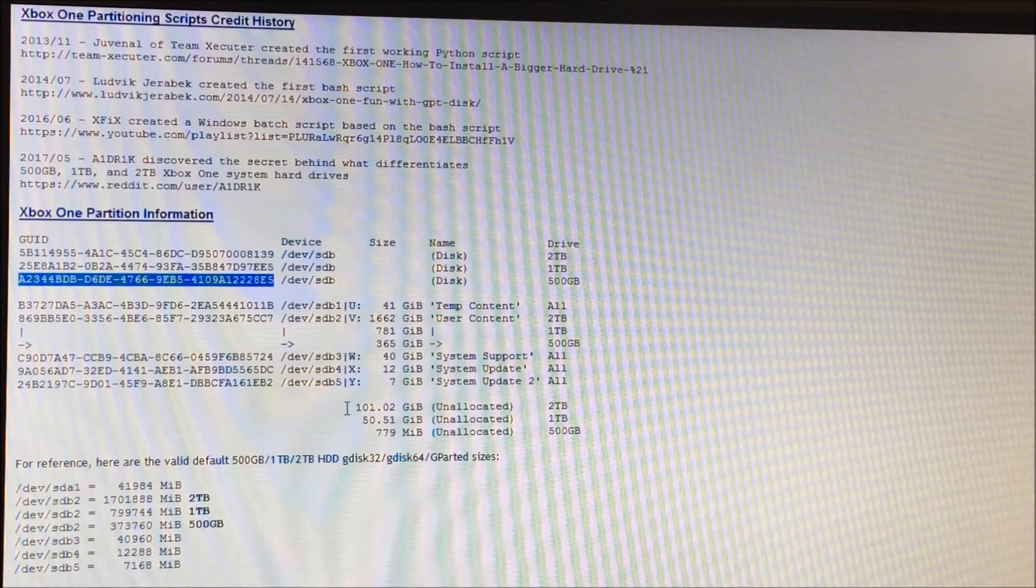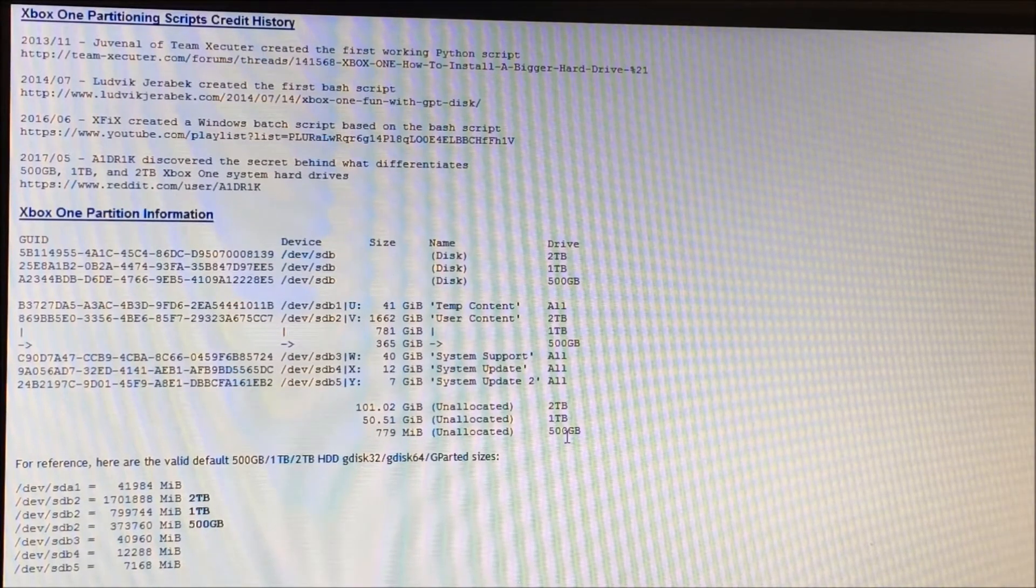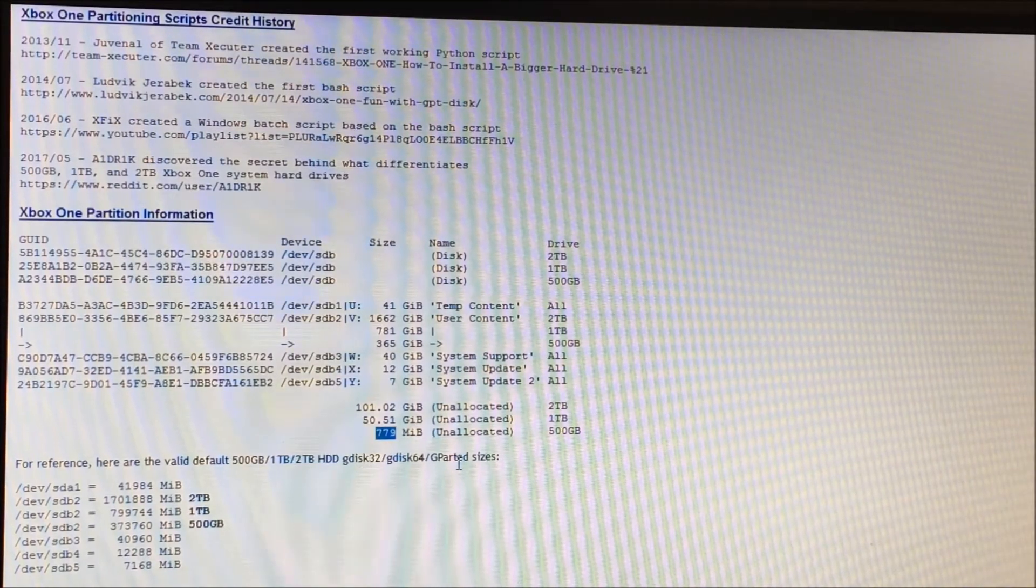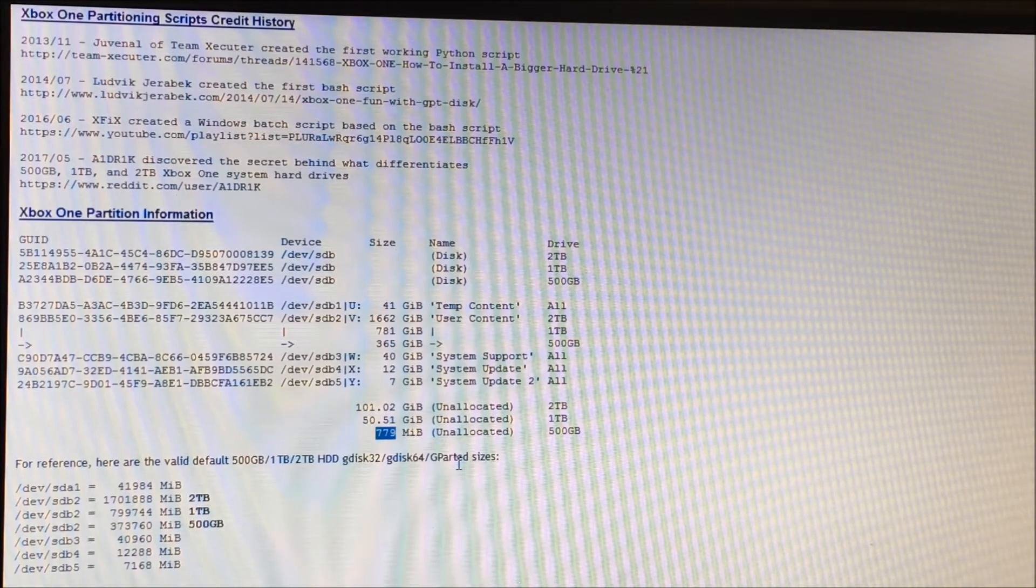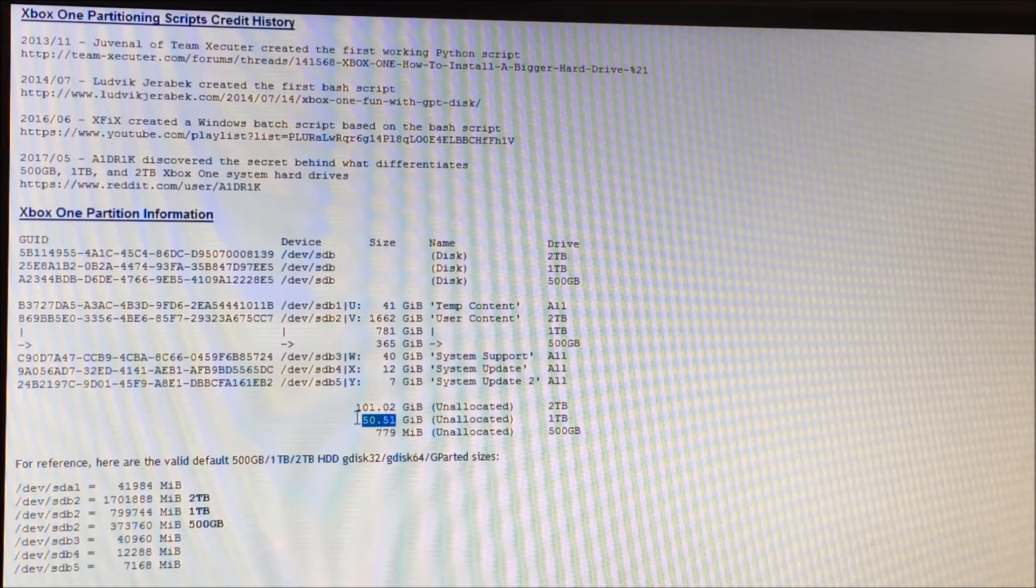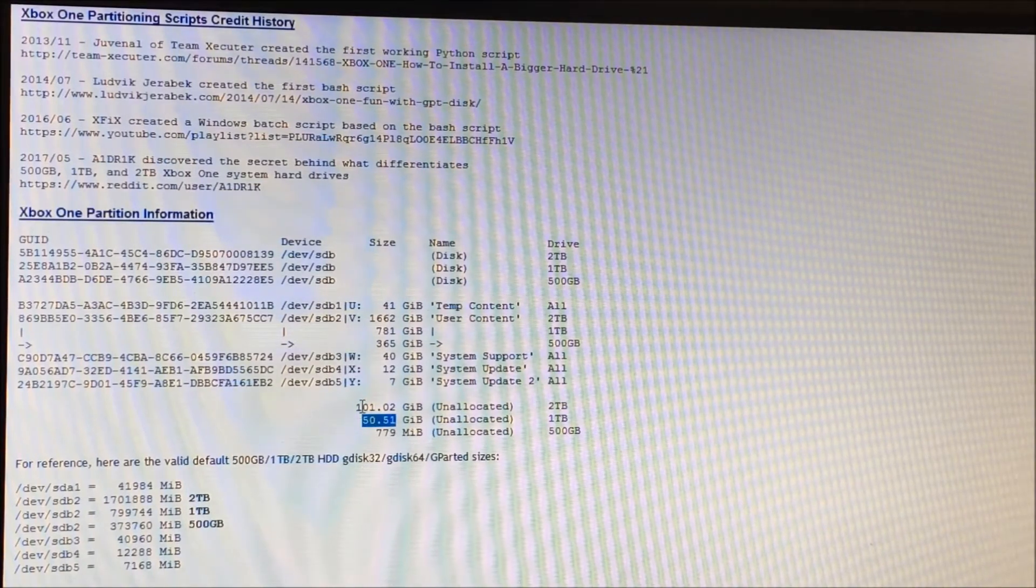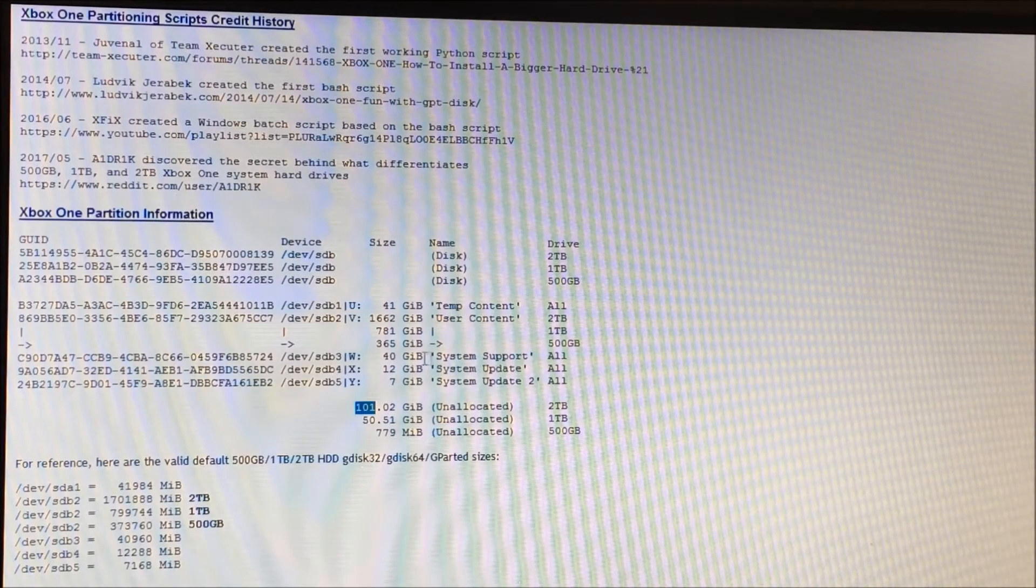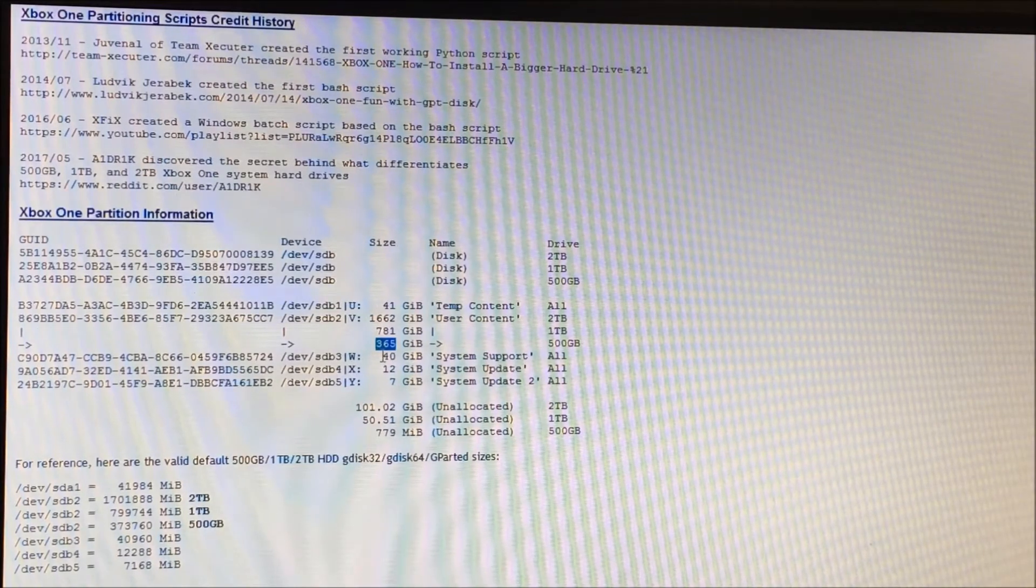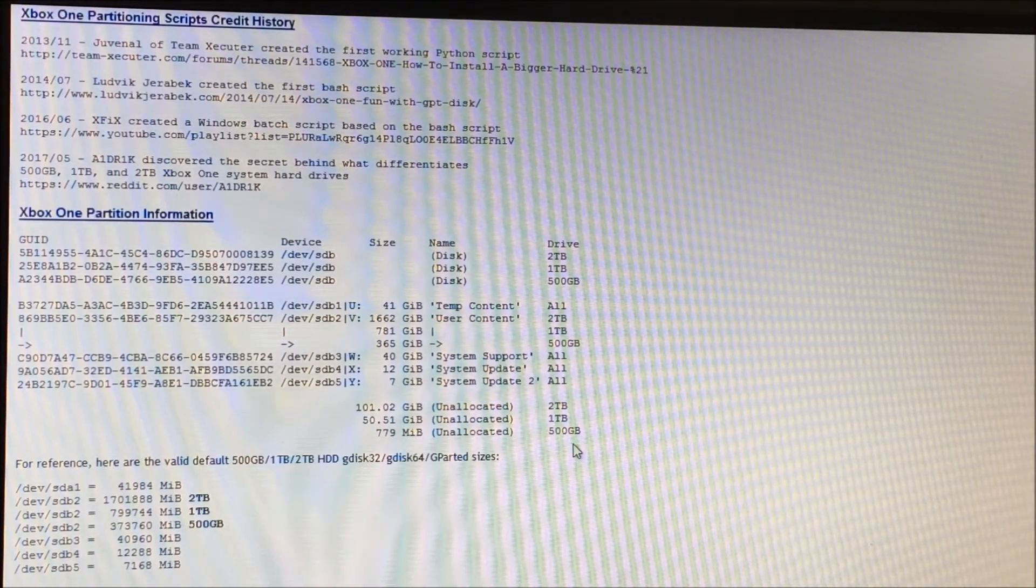One other thing I wanted to point out here is the unallocated space for each type. What I find kind of annoying is on a 500GB drive, you're only wasting about 779MB of data, or unallocated space, at the end of the drive. However, for whatever reason, with the 1TB and the 2TB drives, Microsoft has decided to waste quite a bit more space. So on the 1TB drives, there's basically 50.5GB left off the end. And then with a 2TB drive, there's 100GB that you're wasting, which is kind of interesting because with a 500GB drive, you only have 365GB to work with to begin with. So to get a larger size drive and then to waste these amounts seems kind of crazy to me. But anyways, it is what it is.